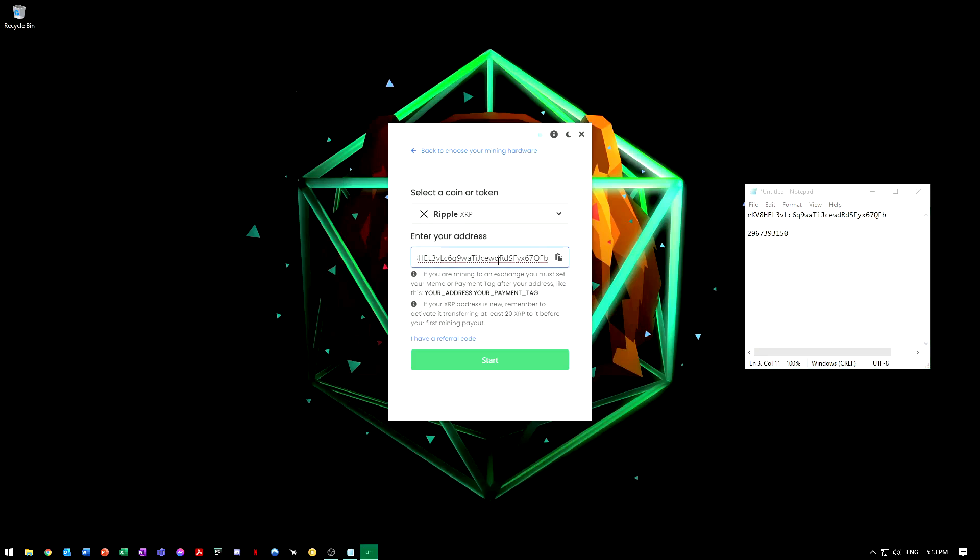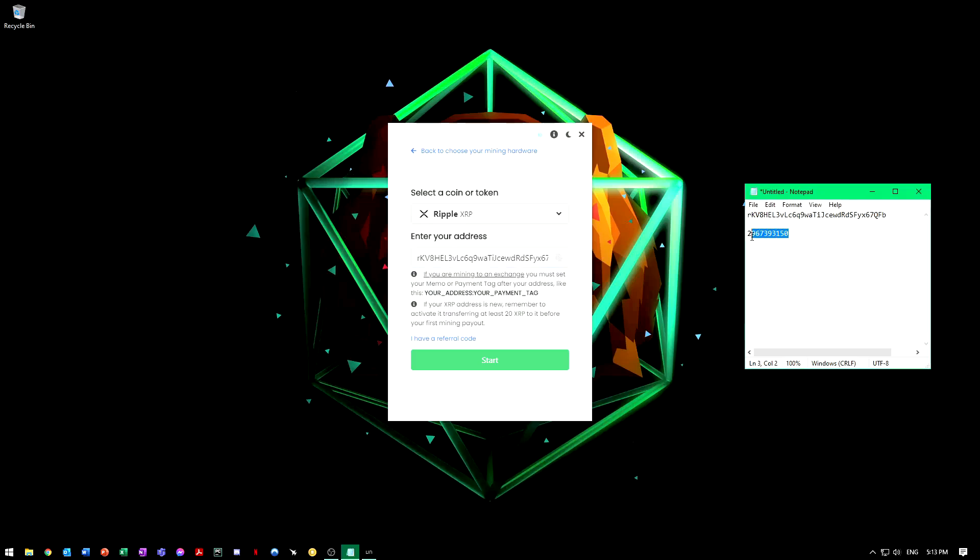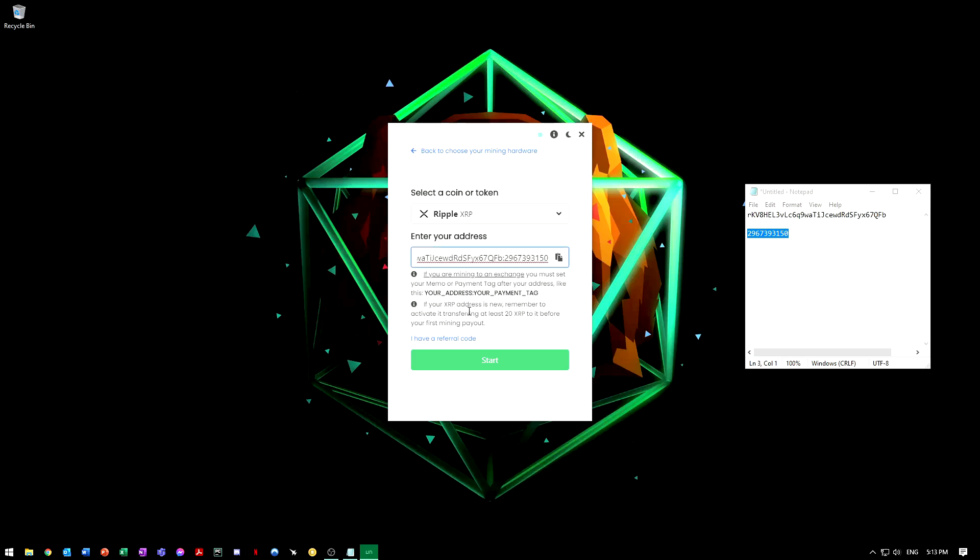The way they want you to format it here is that you put a colon and then you put your tag after it. So that's one of the restrictions they have. And then the other one is that you need to have 20 XRP in that wallet before you transfer anything into it.